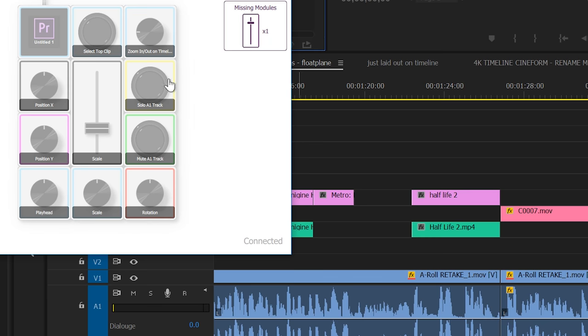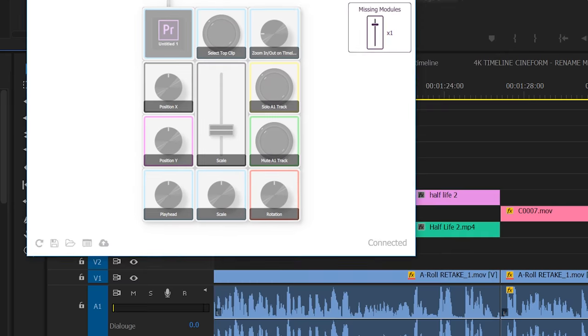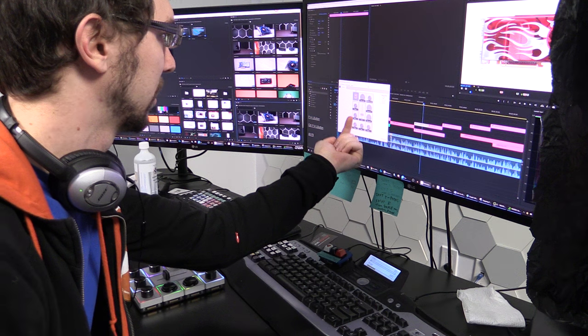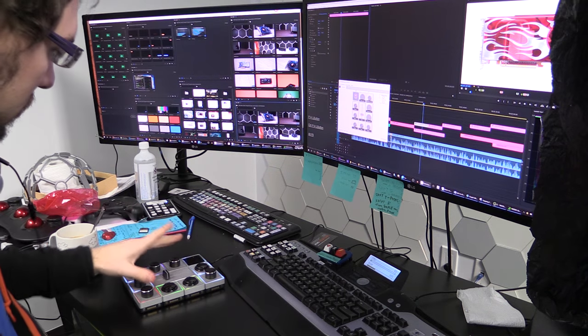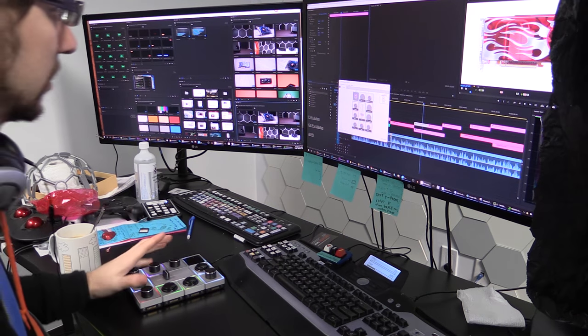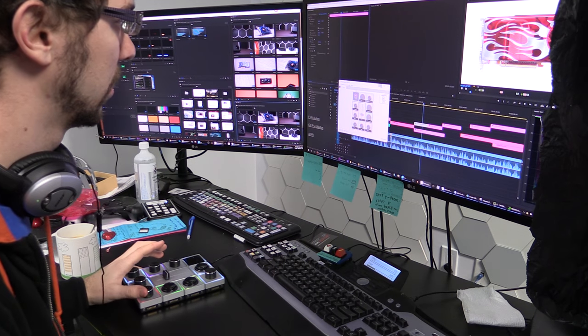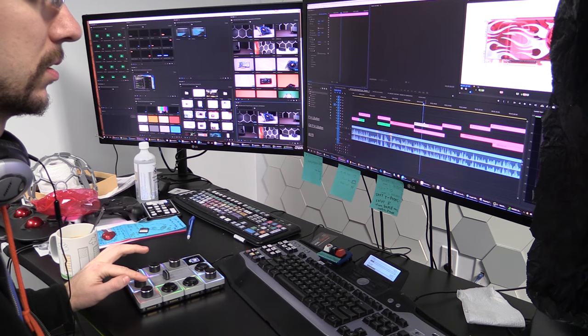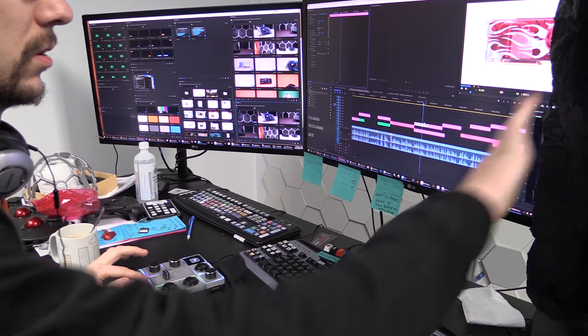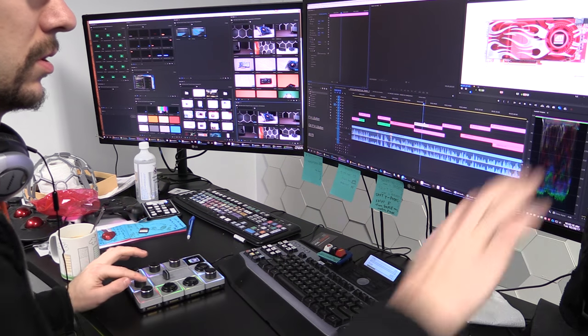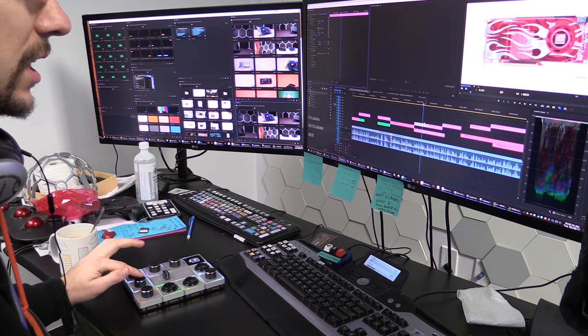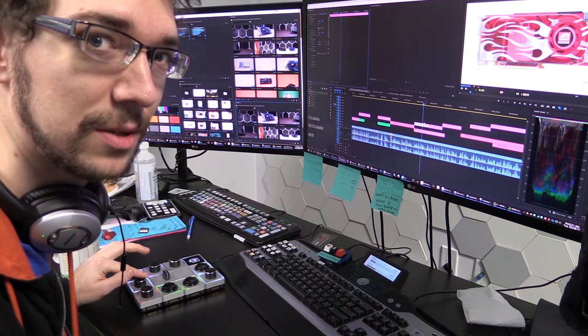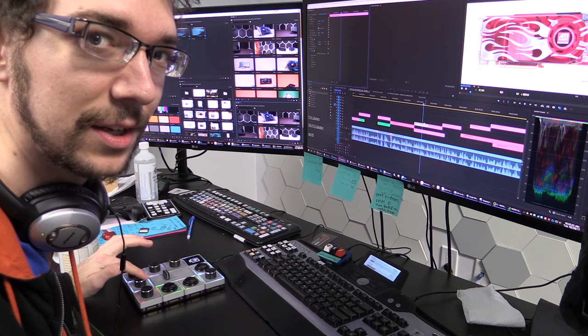Okay, I have scale, rotation, position X and Y on these tiles. Watch this. Look at that scale. That's pathetic.